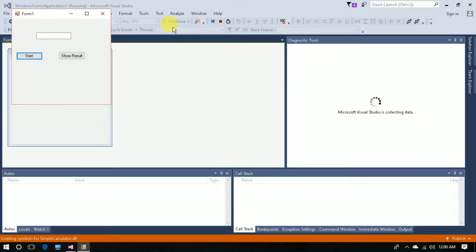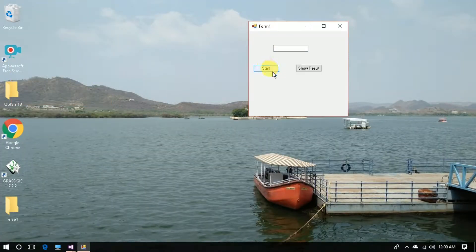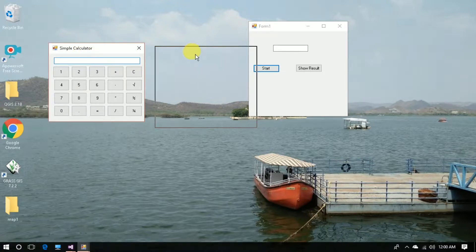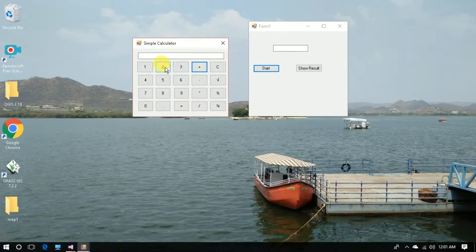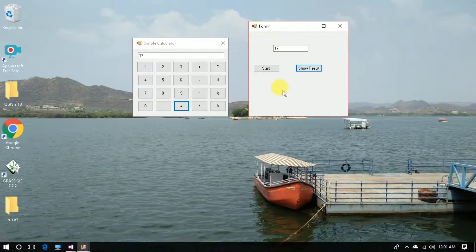I'm going to run this project so you can see how it goes. This is the UI. If I click on the Start button it will pop up the first project. If I add certain numbers — 2, then click Show Result — the output is shown here. You can see 2 plus 6 is equal to 8. Now 8 plus 9 gives 17, and 17 times 3 gives 51. I hope you understood the process.